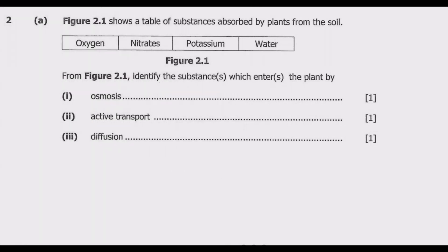Let us look at question 2. Figure 2.1 shows a table of substances absorbed by plants from the soil: oxygen, nitrates, potassium, and water. From figure 2.1, identify the substance or substances which enter or enters the plant by osmosis.